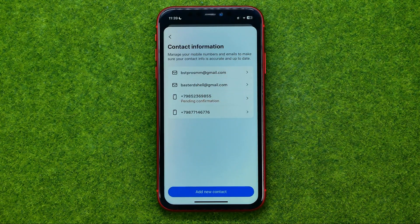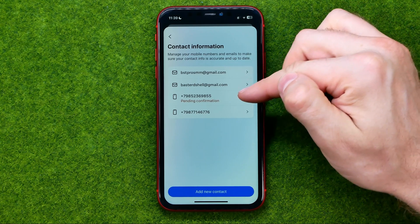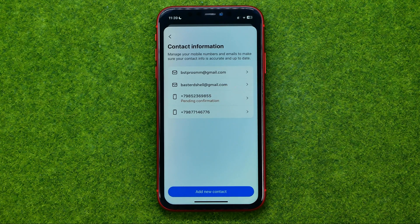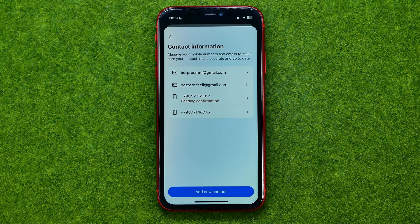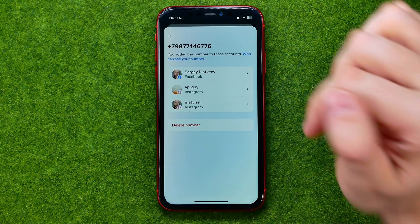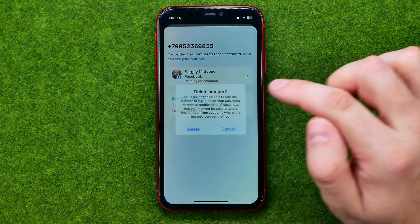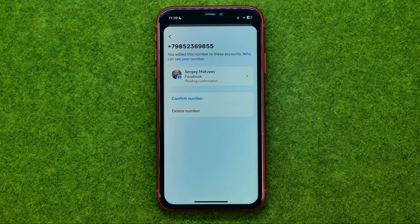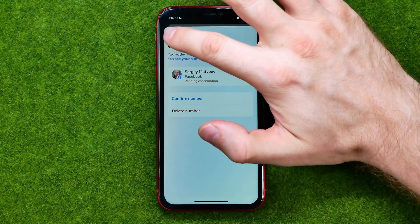After that, your new phone number will be added to your contact information, just like that. You will then be able to delete your old phone number if you would like to do so — just tap on it and then tap Delete. That's how you can easily change your phone number on Facebook.